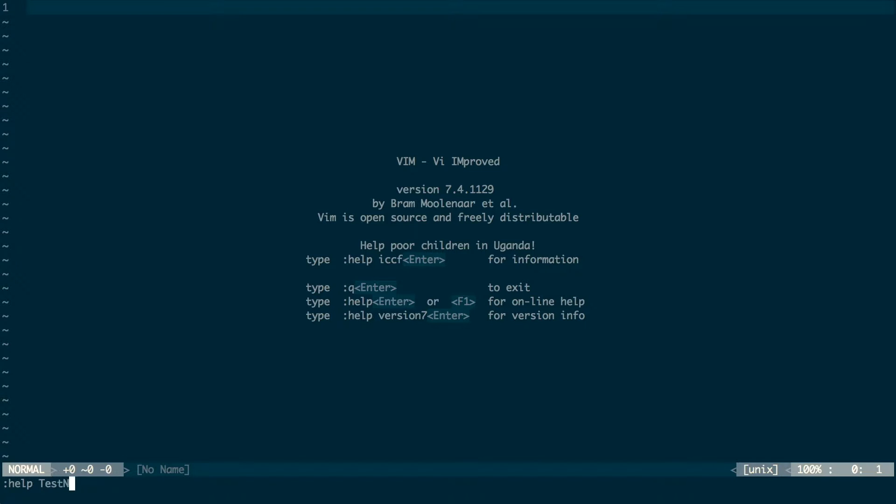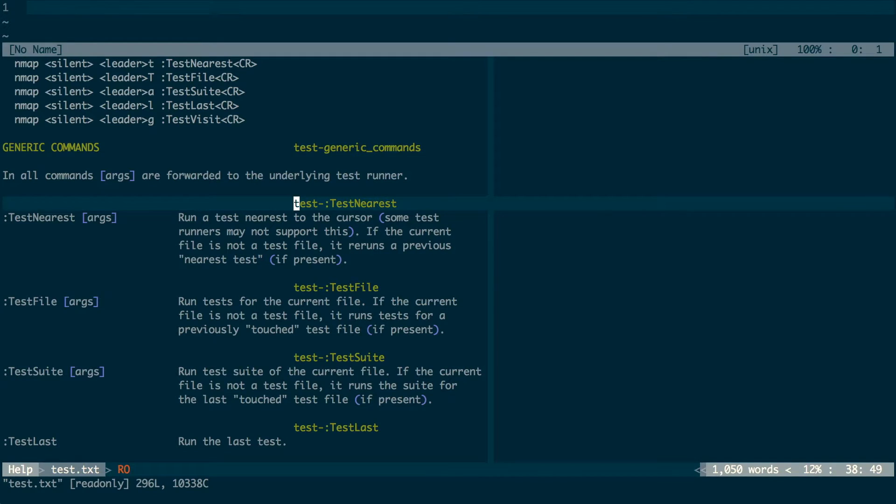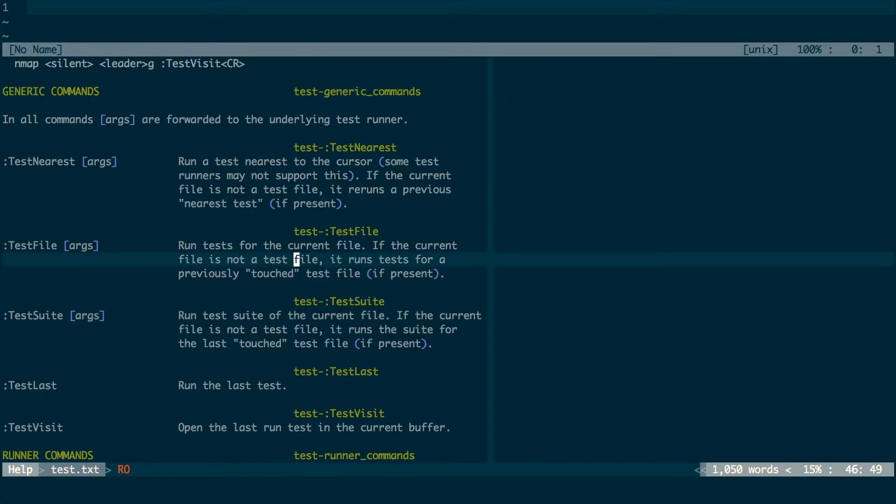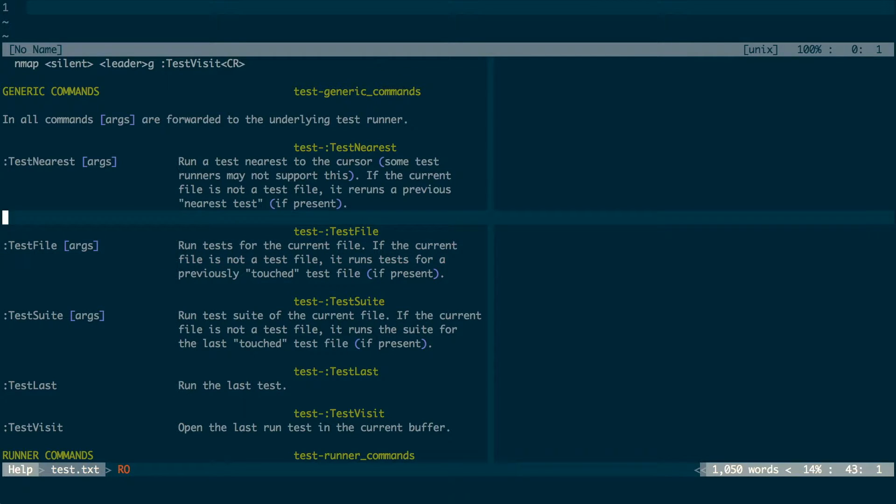The test.vim plugin gives you four simple commands that run tests in different ways. The test suite command runs all the tests in the whole project. The test file command runs all tests in the current file. The test nearest command runs the test that's closest to the cursor, which is useful for when you have multiple failing tests in the same file and you just want to concentrate on a single one.